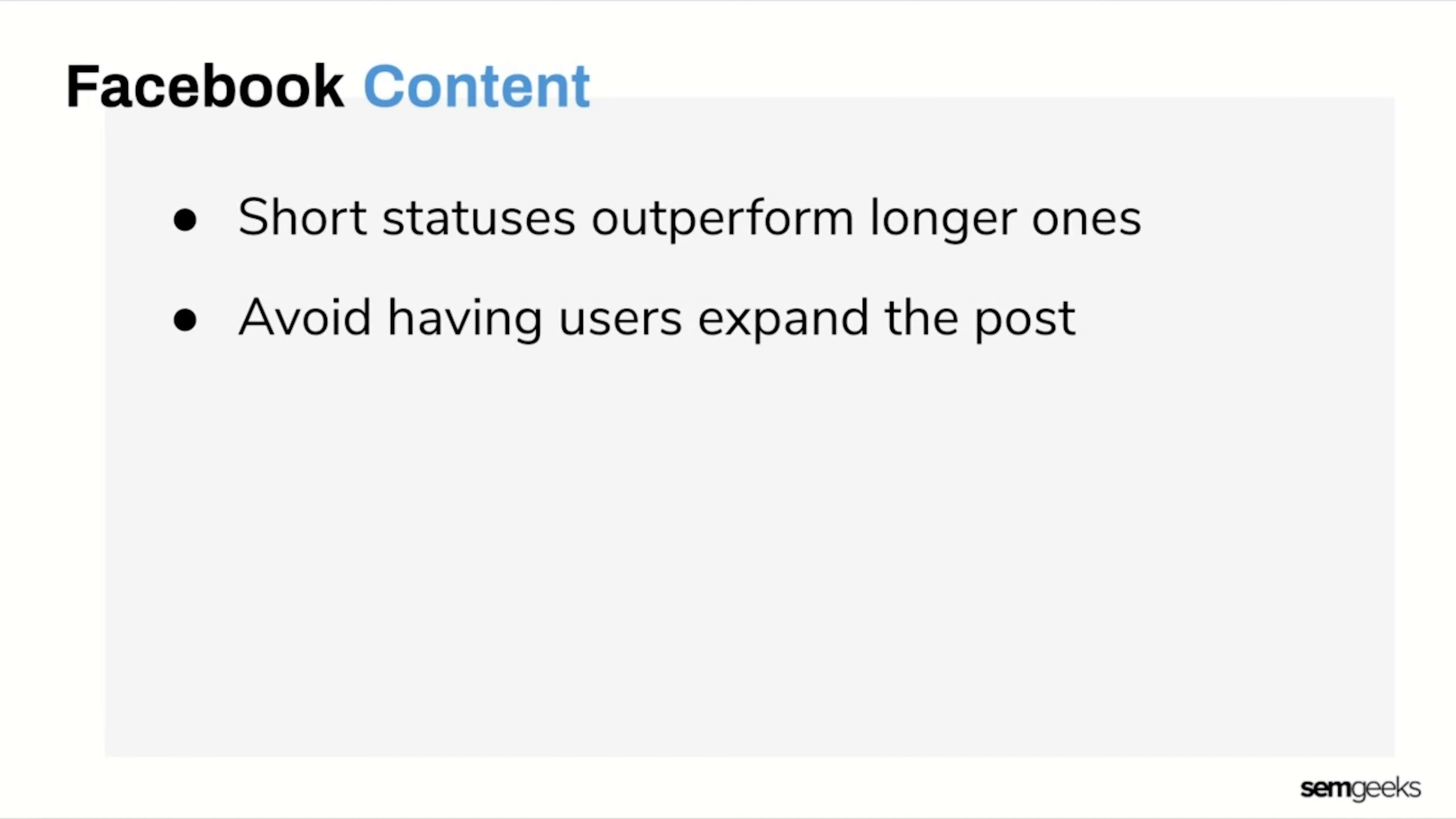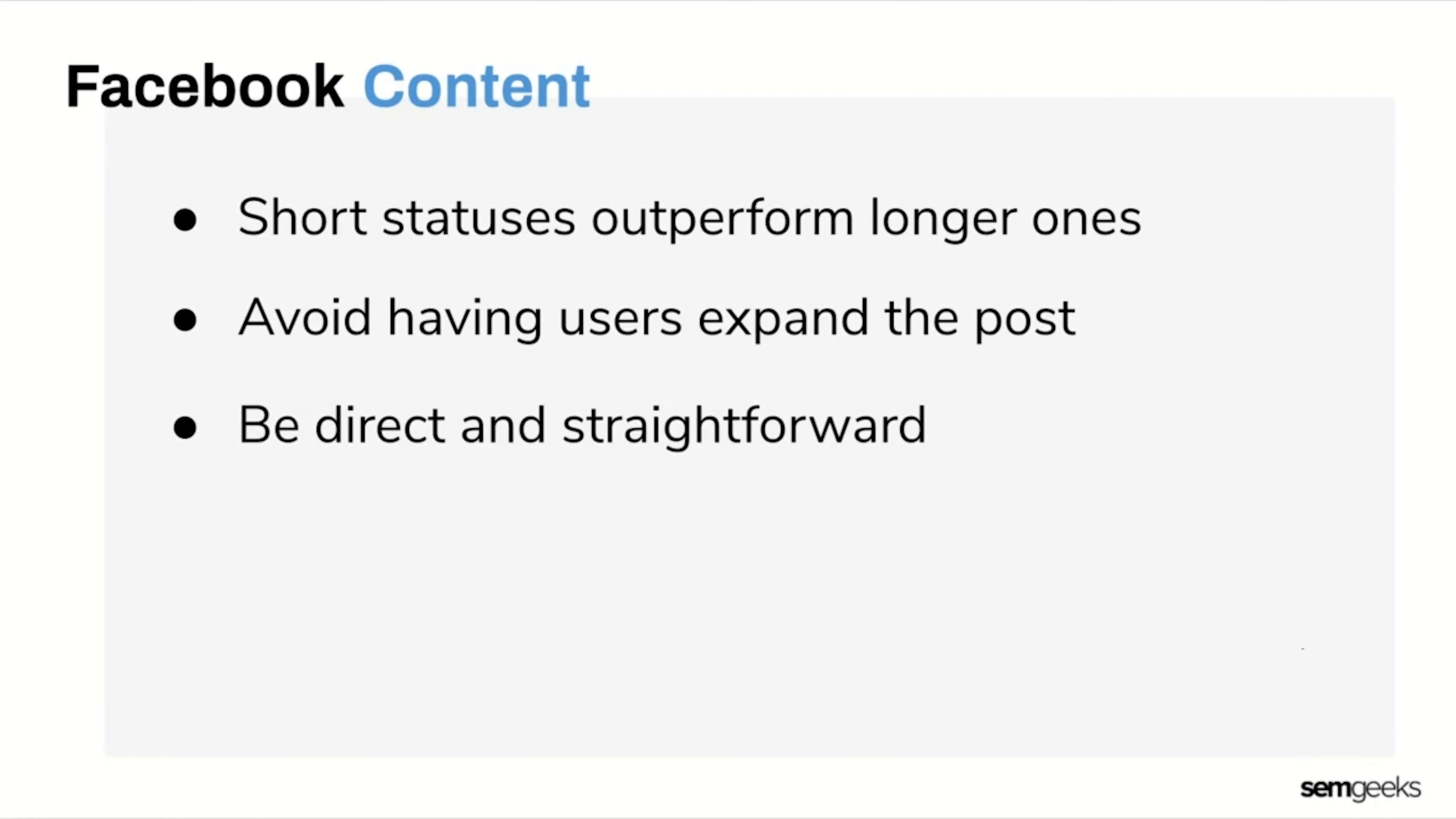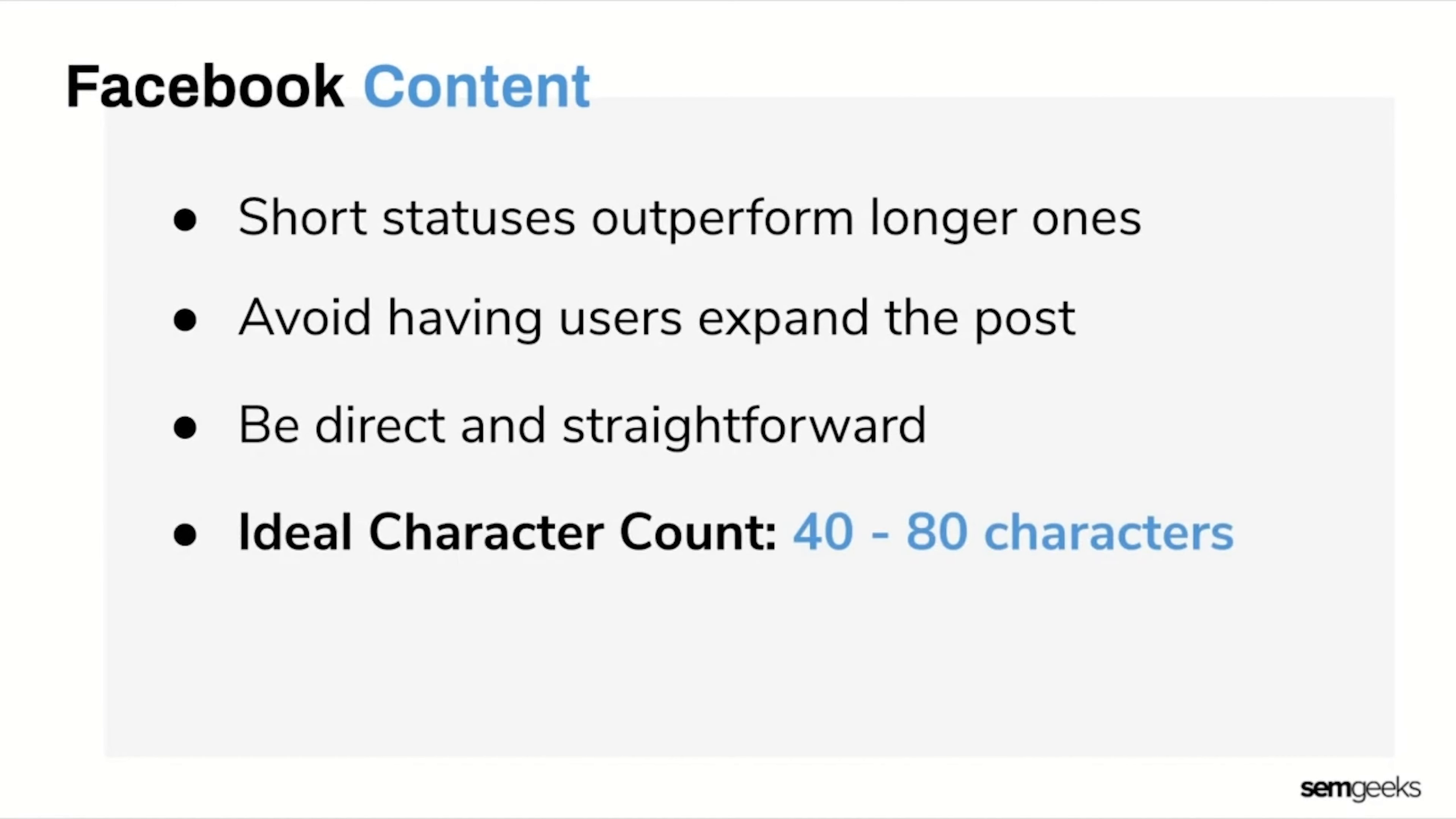Right now, organic Facebook posts are not showing as frequently in Facebook's algorithm, so it's harder than ever to get your audience's attention. With that said, it's important to be direct and straightforward in your posts in order for fast-scrolling fingers to stop and engage with you. When it comes to Facebook, the length of your posts should be between 40 and 80 characters.